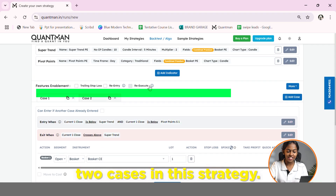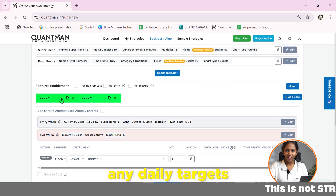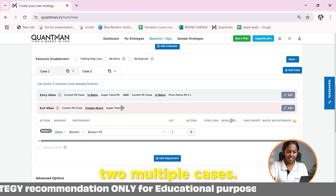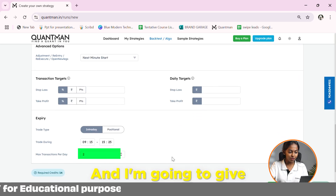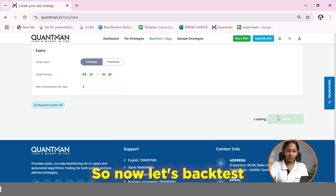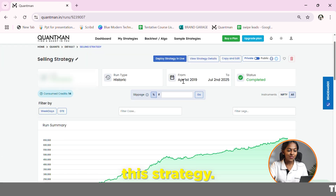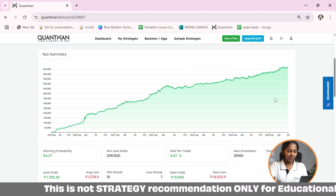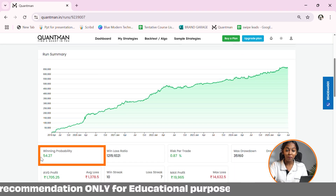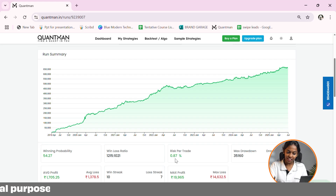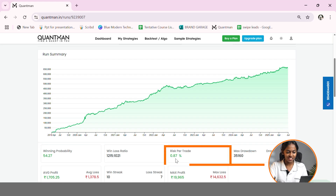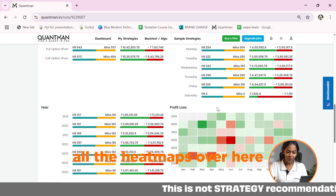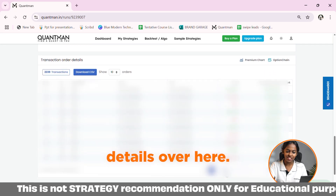Now we have added two cases in this strategy. I am not going to set any daily targets or profits. I am going to set the maximum transactions per day as two. Let's backtest this strategy. These are the backtest results from April 2019 to today. The win probability is above 50% for a selling strategy, and the risk per trade is also near 1%. The maximum drawdown is very low. You can see all the heat maps and the transaction details here.